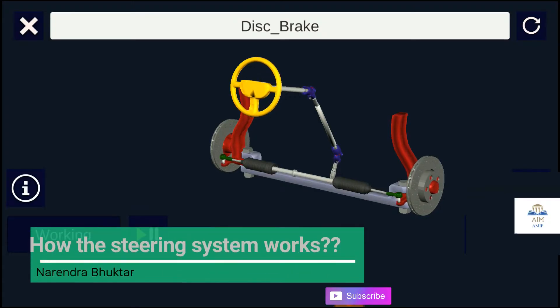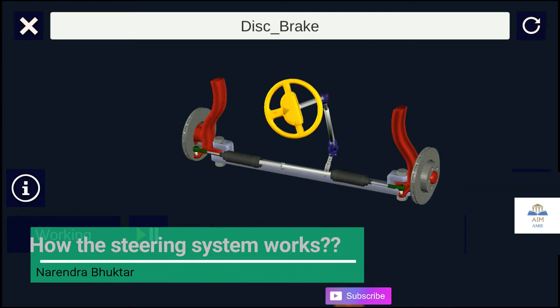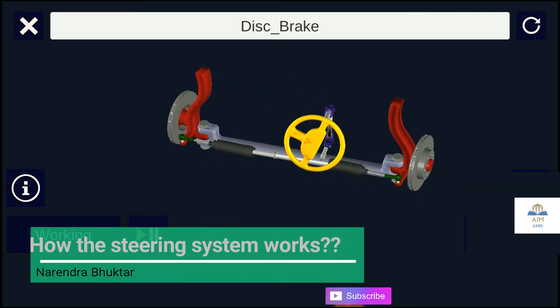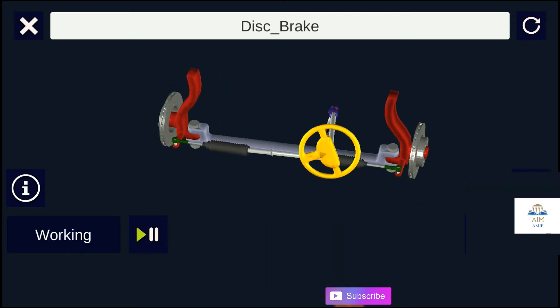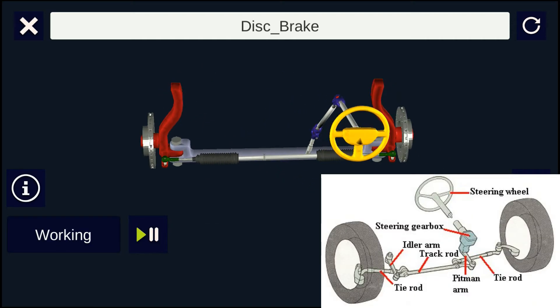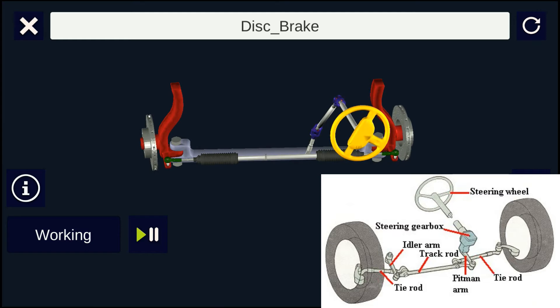Hello guys. Welcome back to AimAmy. In this video we will be learning about the steering system in automobile.